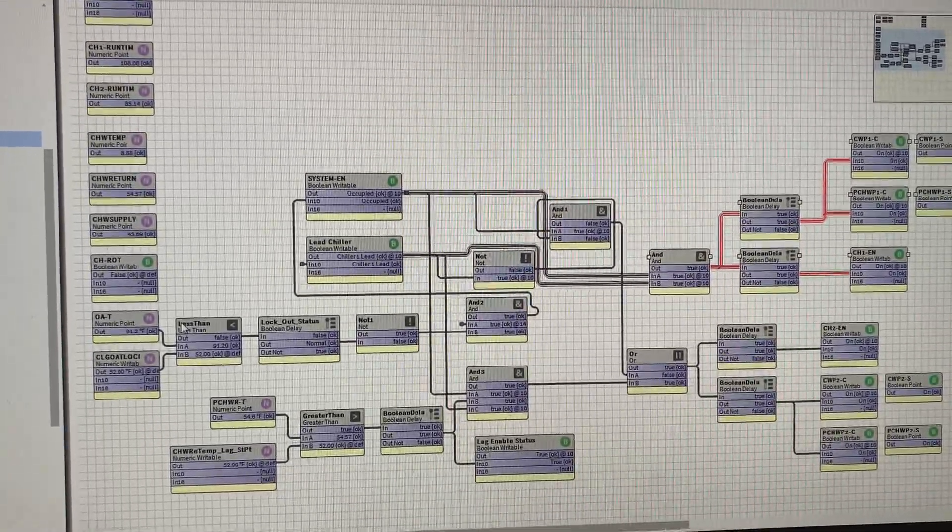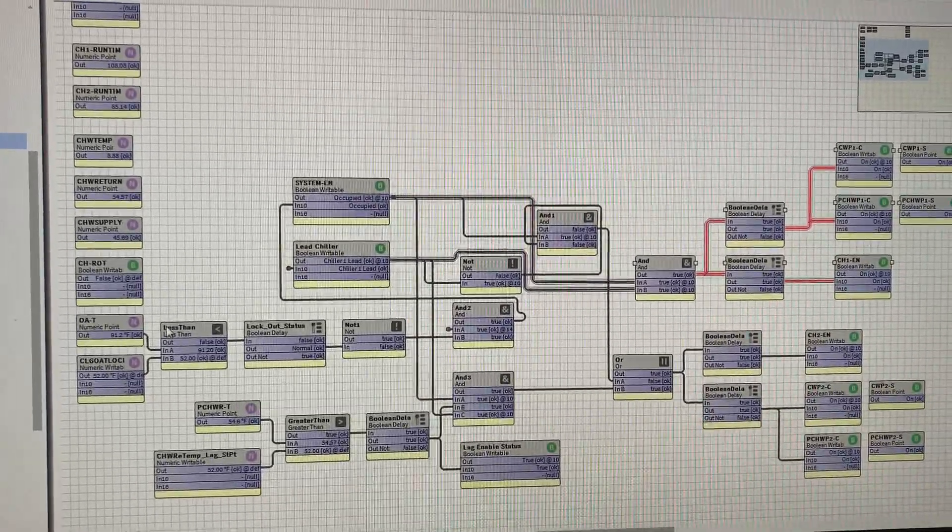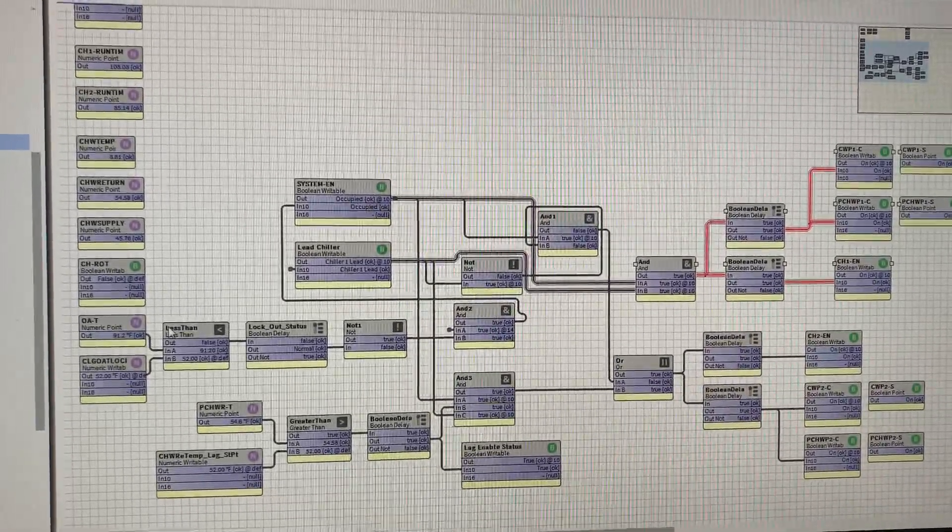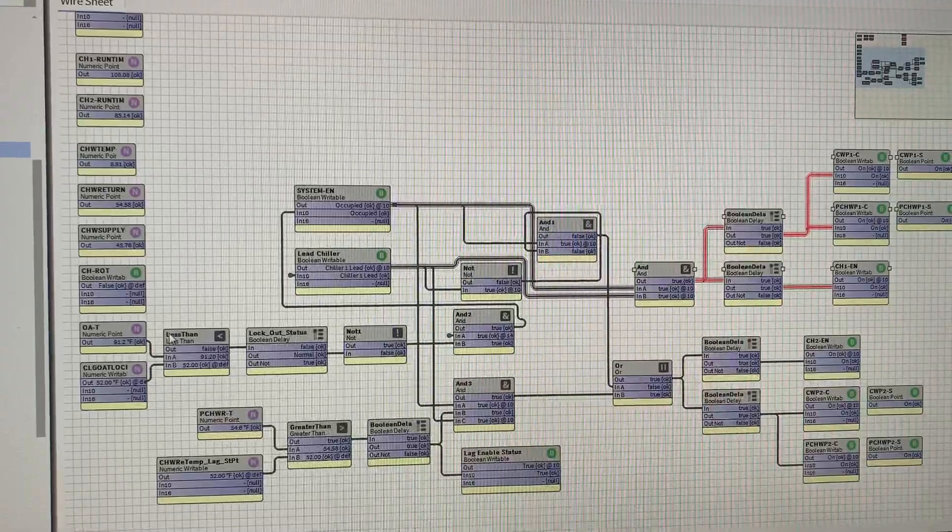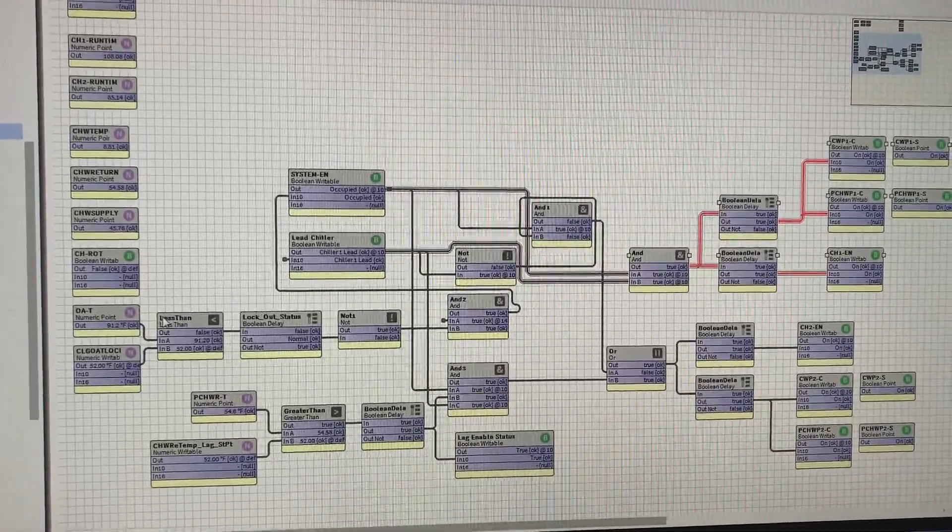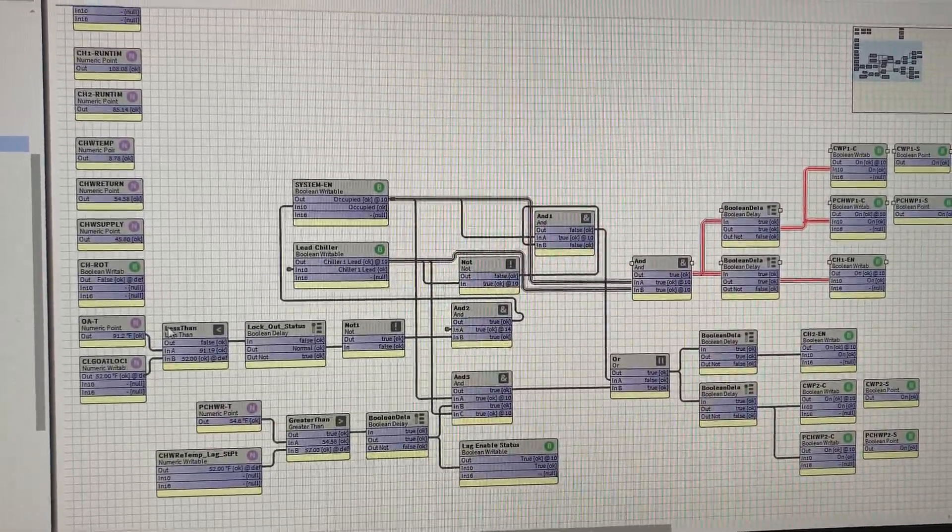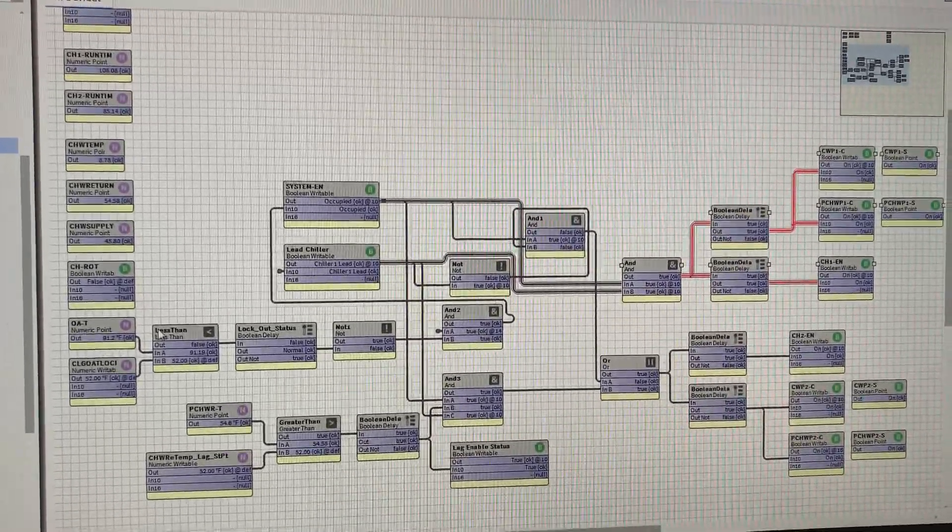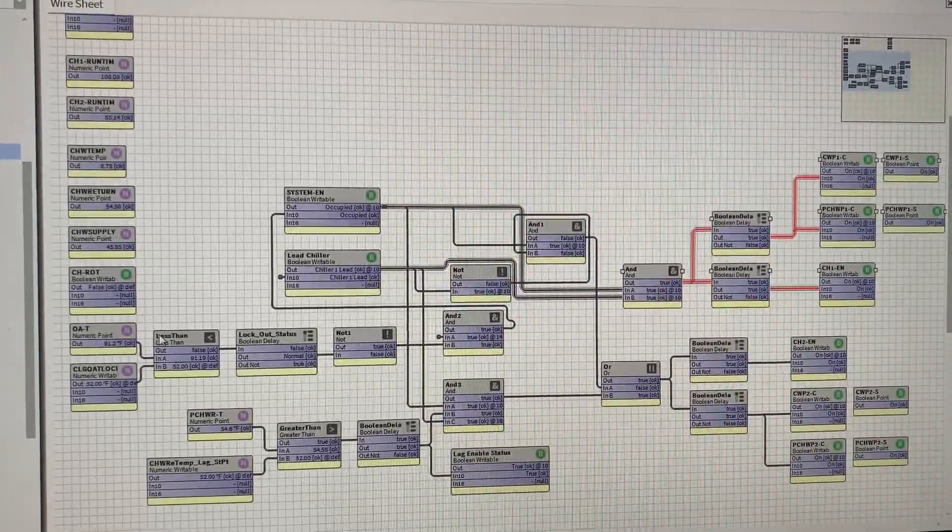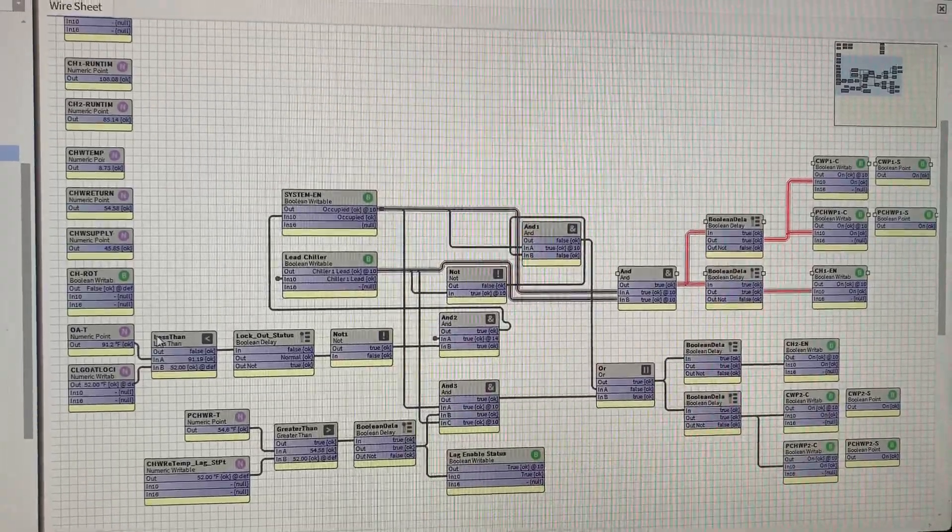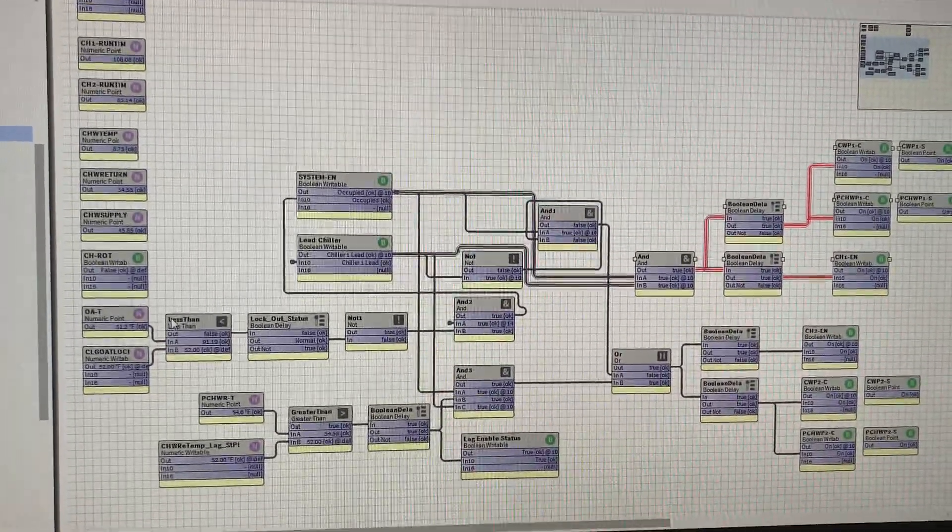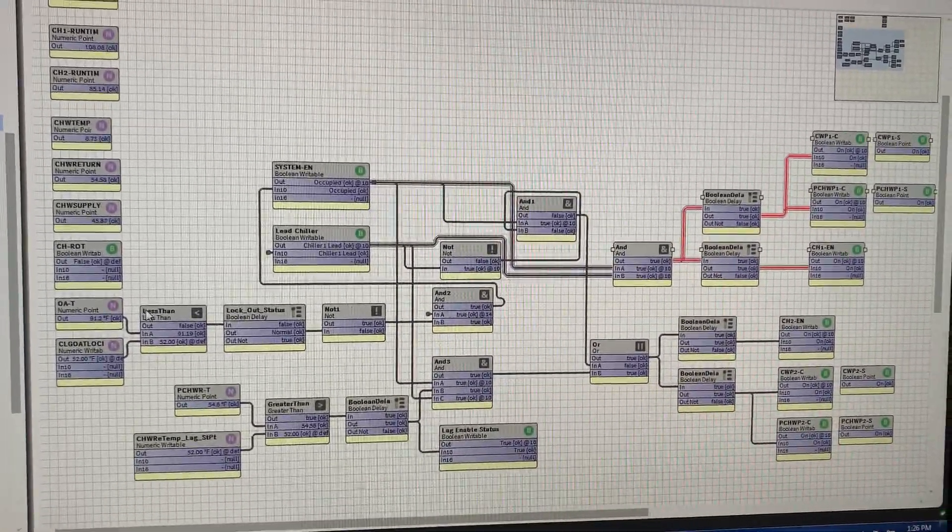to knock the temp down and then the second chiller to actually get the chilled water to a set point. But during the shoulder months and the colder winter months, which is probably 10 days for us out here in Texas, they only need one chiller. But I just wanted to show a little bit of a sequence